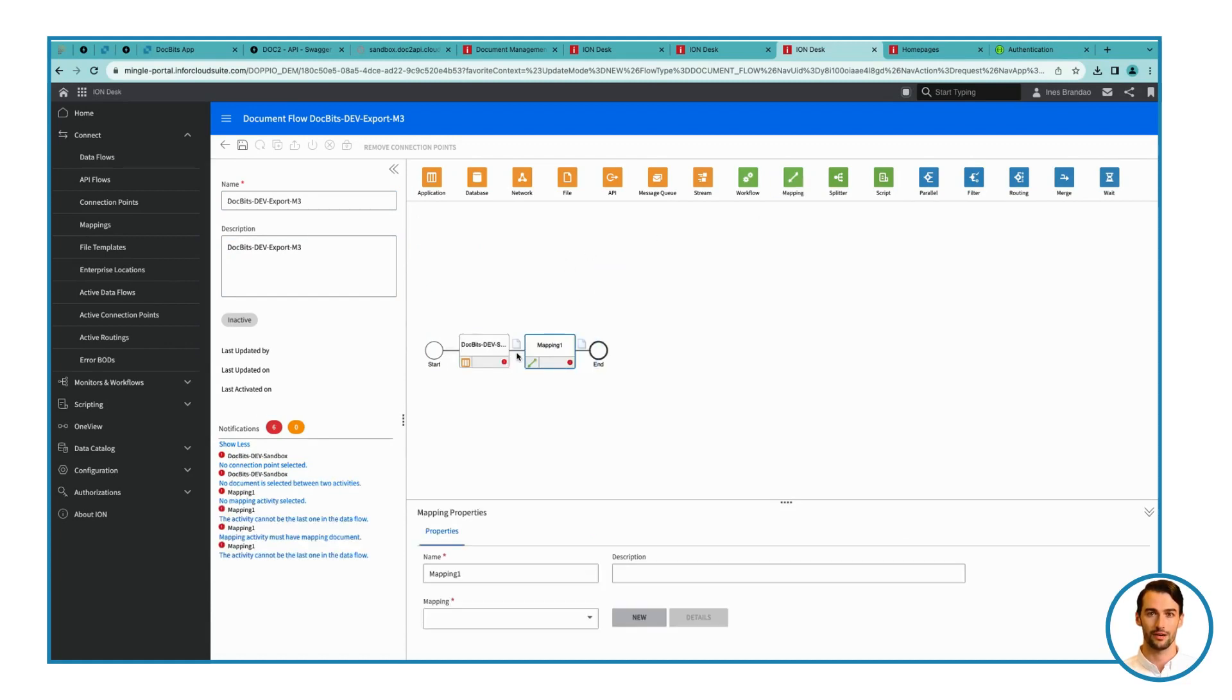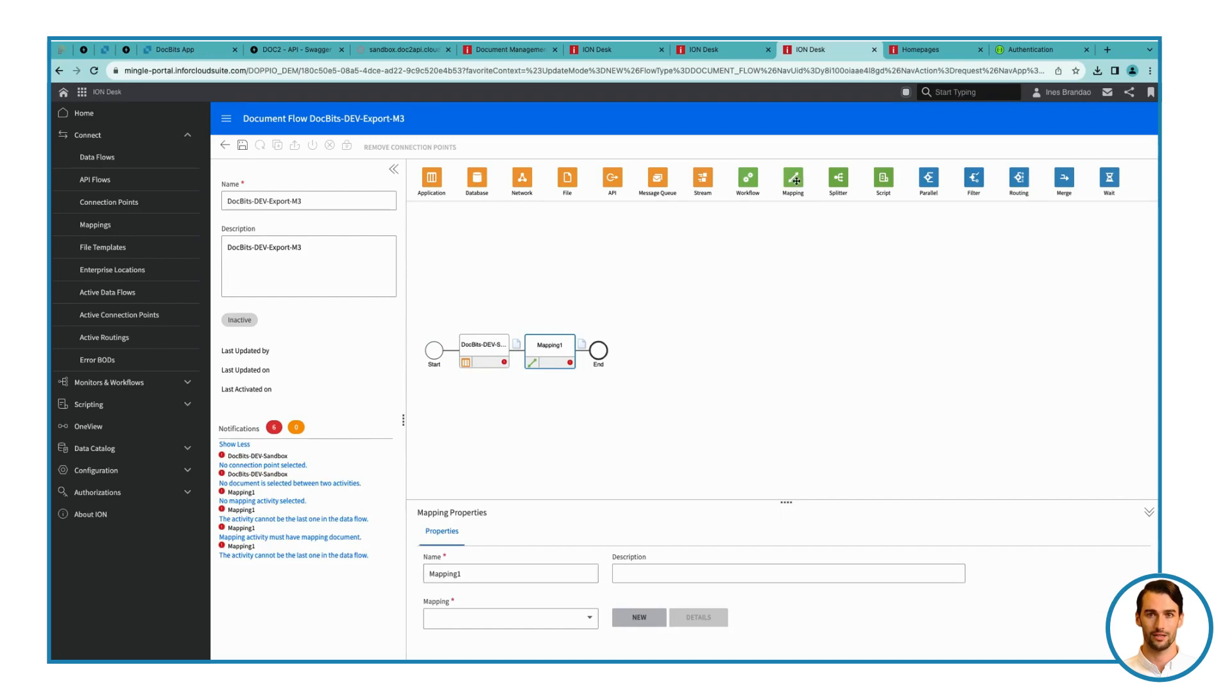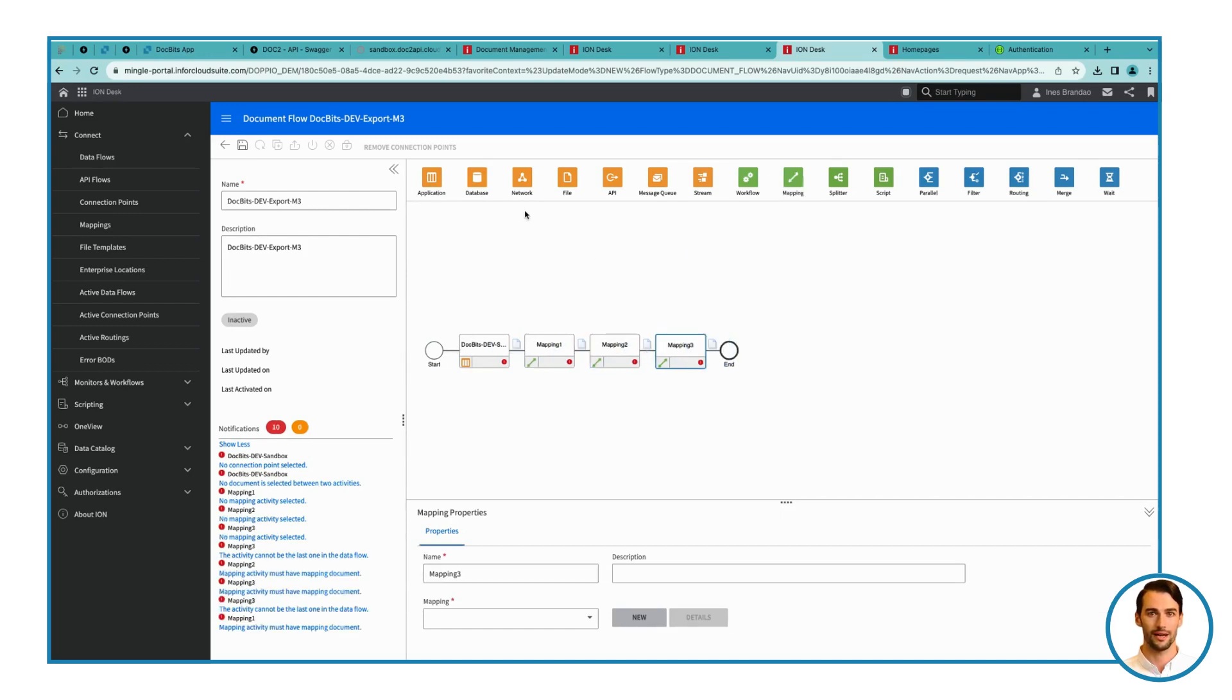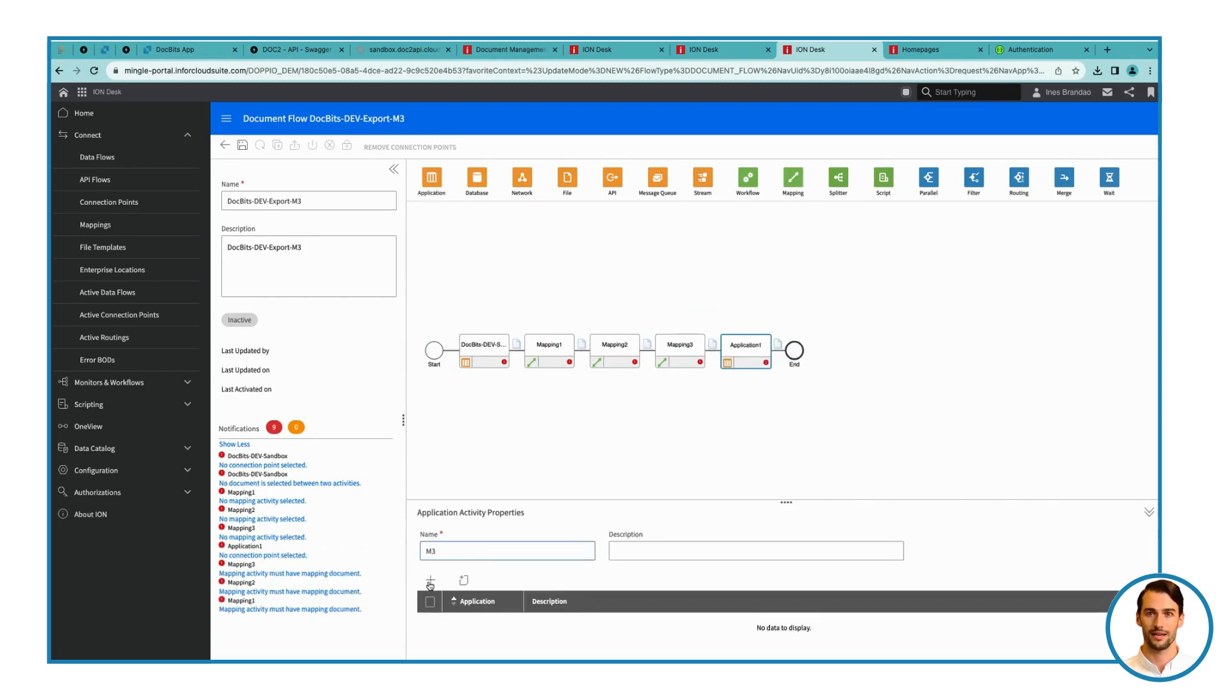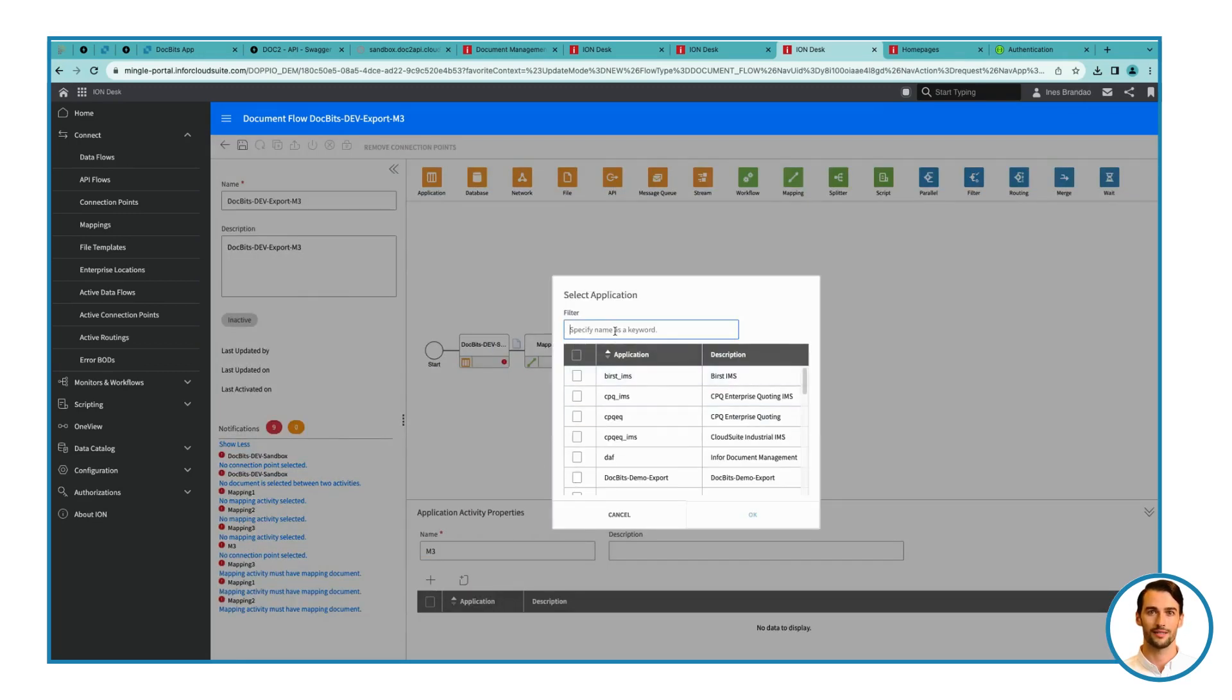Step 3. Configure last application. Name the last application M3, and search for the M3 application. Now, add an ION API to the last step for error handling.